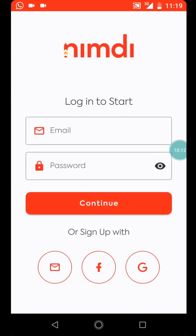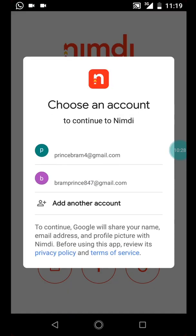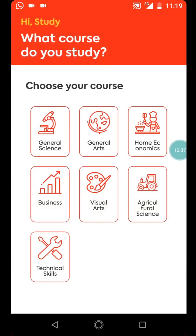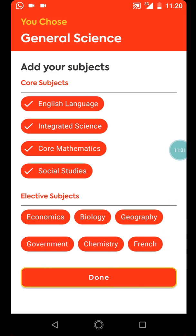Accept and continue. You have to log in with your Gmail or Facebook. Let me just use my Gmail. After logging in, you'll see options: General Science, General Arts, Economics, Business, Visual Arts, Agricultural, and Technical Skills. So you choose your course — I want to choose General Science.